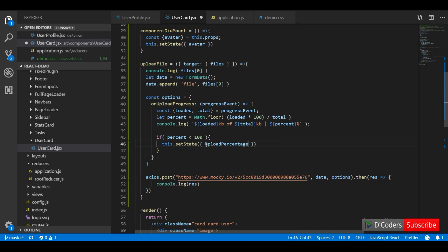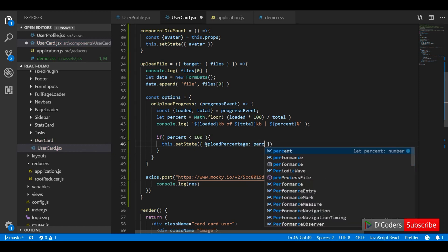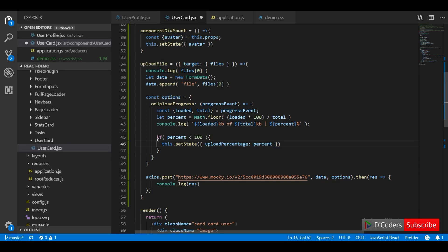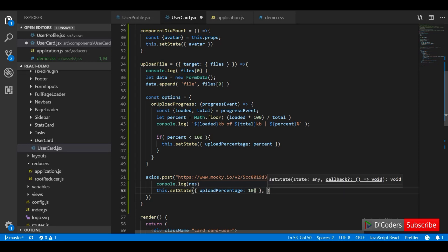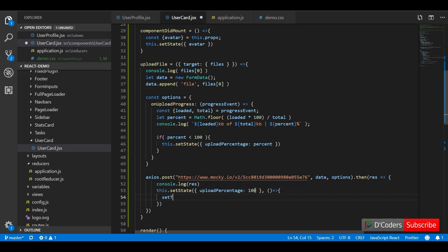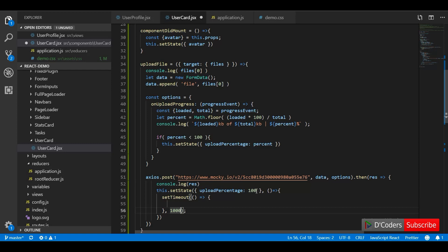So I will stop the progress bar at 99% and only change it to 100% when I get the actual response from the server — once they've processed the image and returned the response. It's up to you: you can set it to 95% or however you want depending on your use case and user experience. Once the response comes from axios I set it to 100%, then on a timeout I set it back to zero to hide the progress bar after one second.